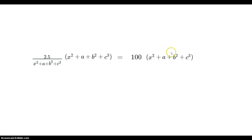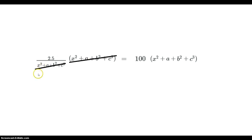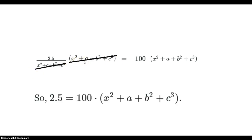It doesn't matter which side it's on — we're multiplying both sides. What happens is those terms cancel out, because that term becomes one — it's like 9 divided by 9. So now we're here: 2.5 is equal to 100 times that remaining quantity.